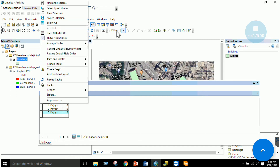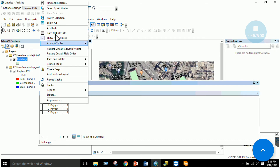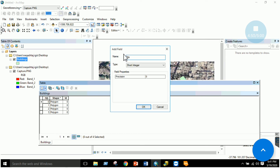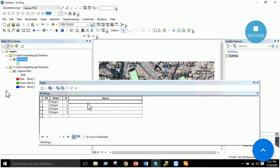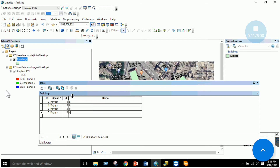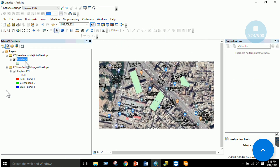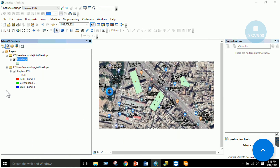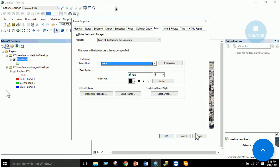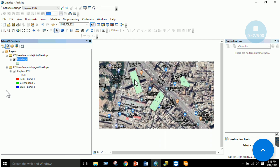Stop editing, then add a new field from the attribute table menu — for example, a field named 'Name' with type Text. Click OK. Start editing again and type names: Building A, Building B, Building C, Building D. Save edits and stop editing. To display labels, right-click the layer and select 'Label Features'. Go to Properties > Labels, select the Name field, and click Apply. The labels A, B, C, D now appear on the polygons.